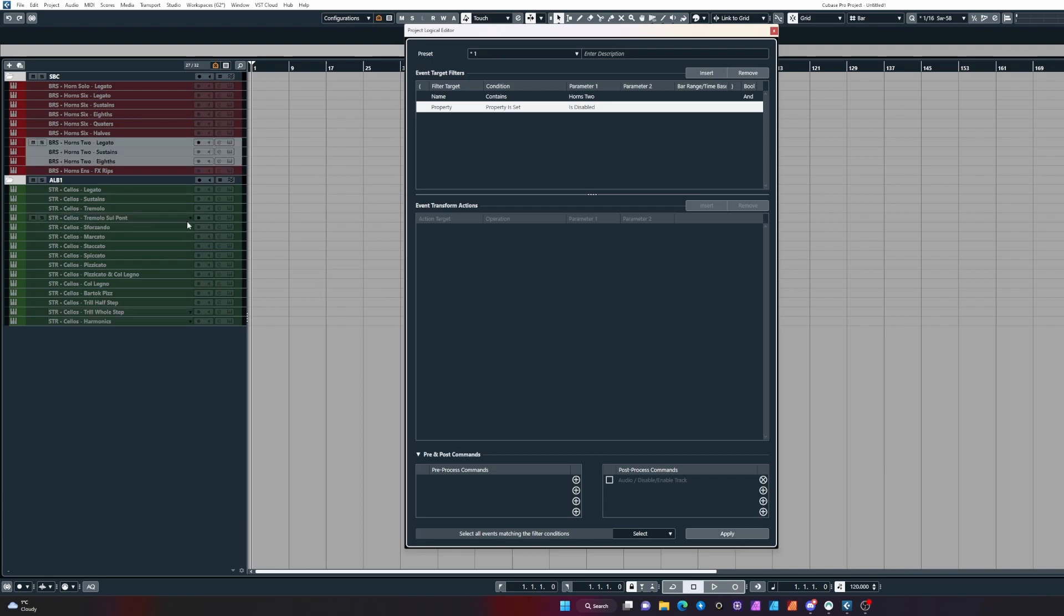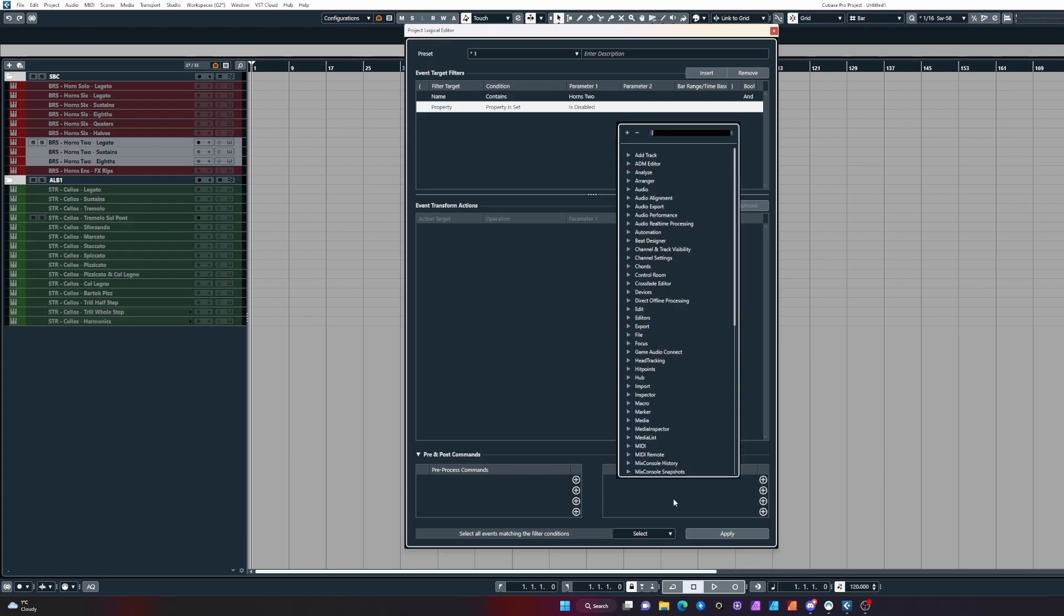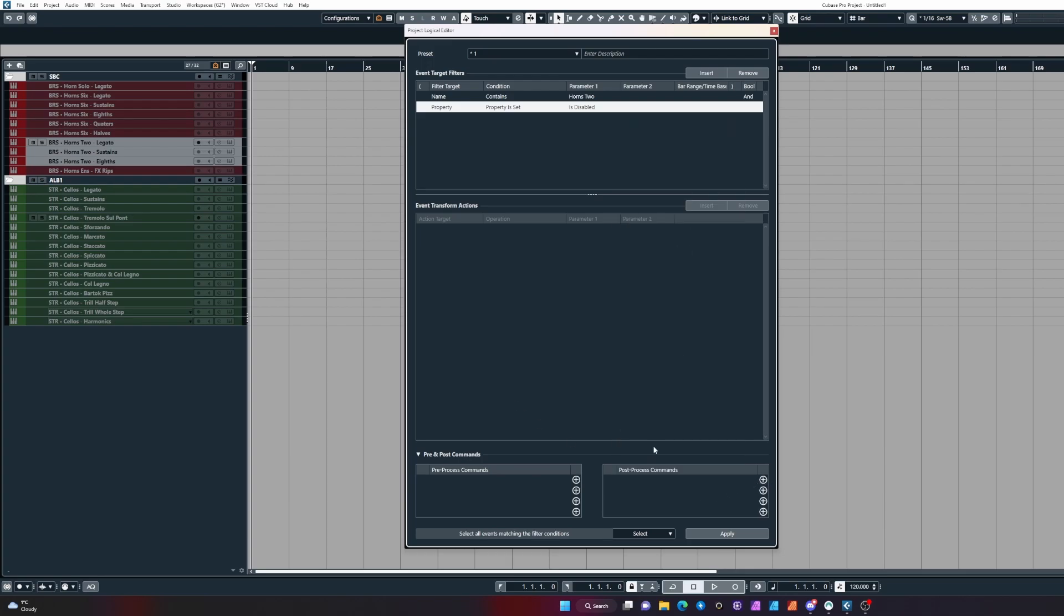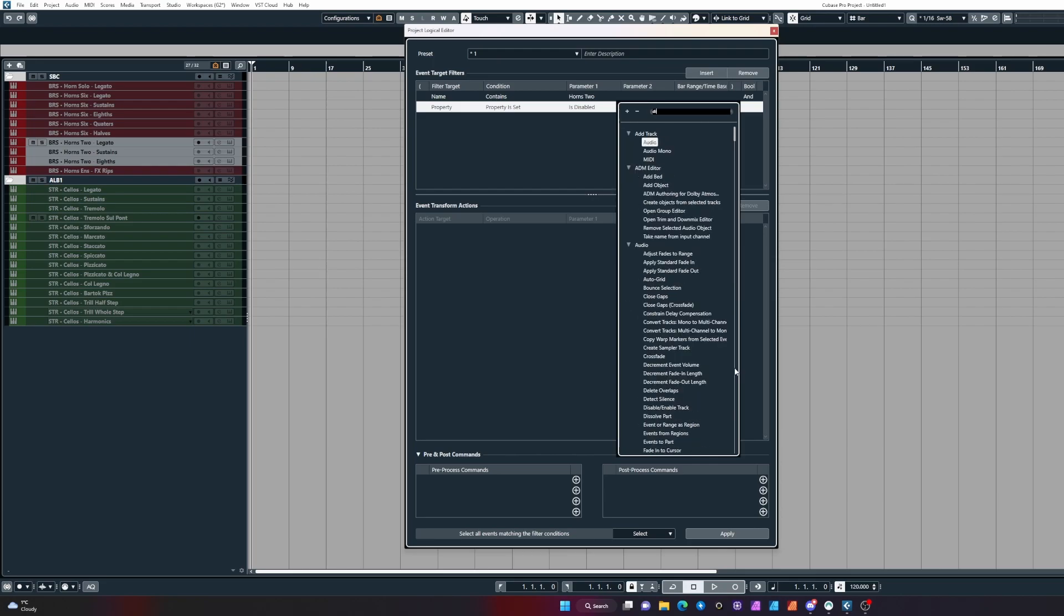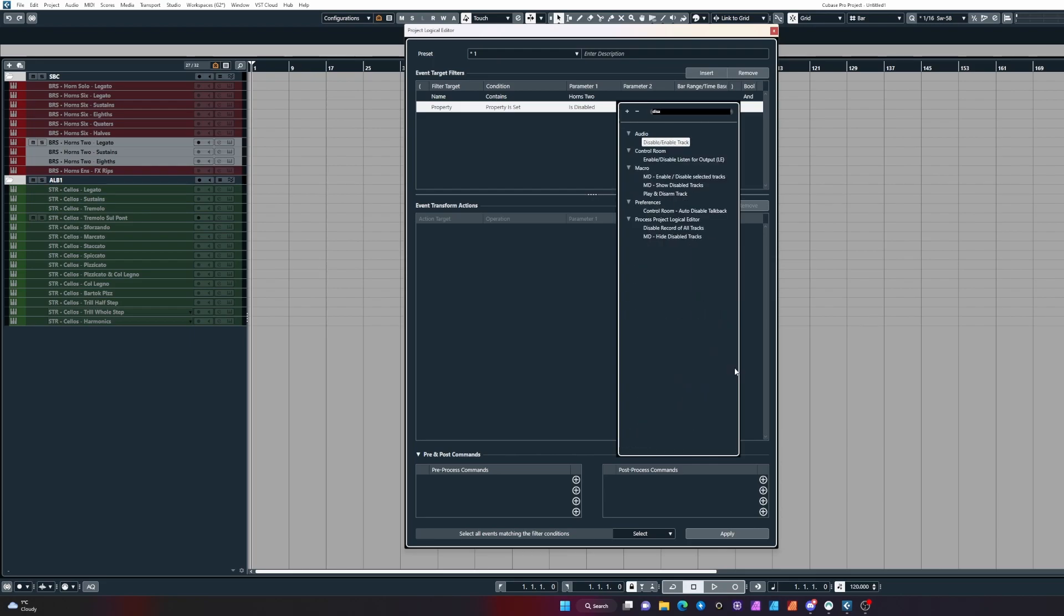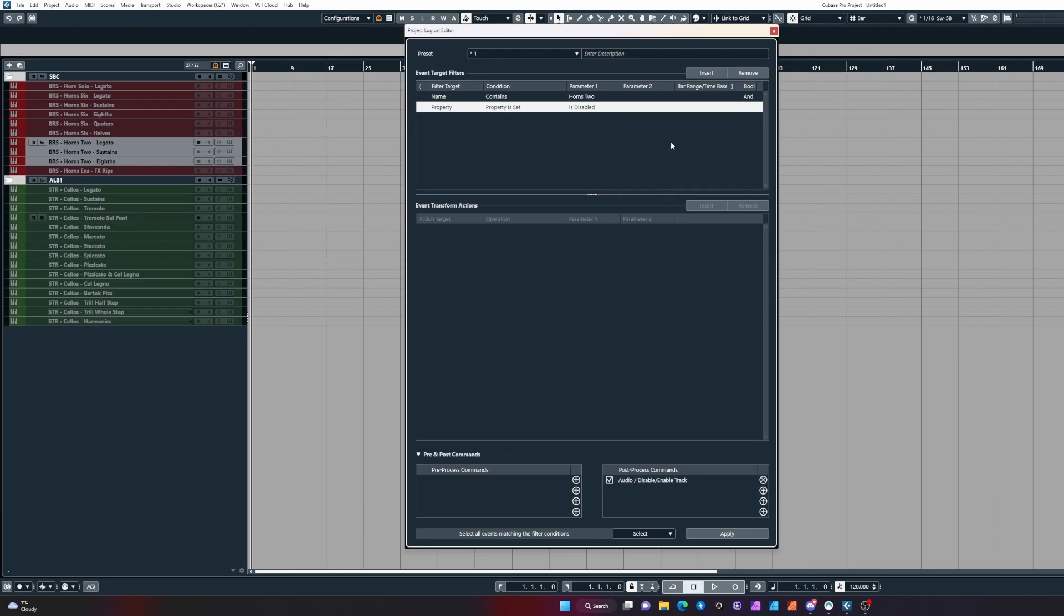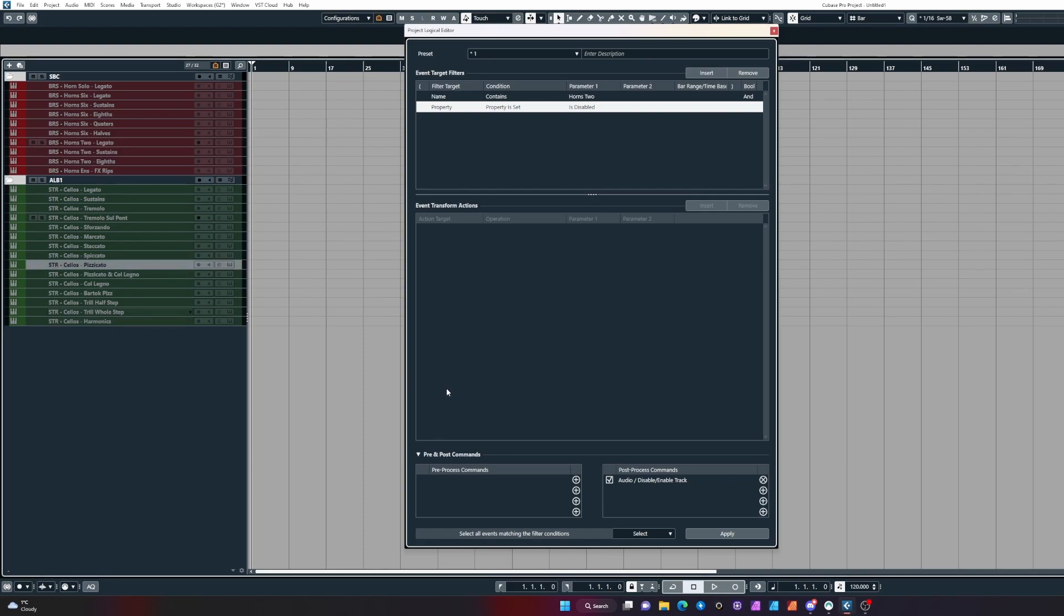Now all we need to do is add the post-process command here: enable disabled track. Click on the plus sign, then type out disabled, and it will filter through the list and you'll see it.